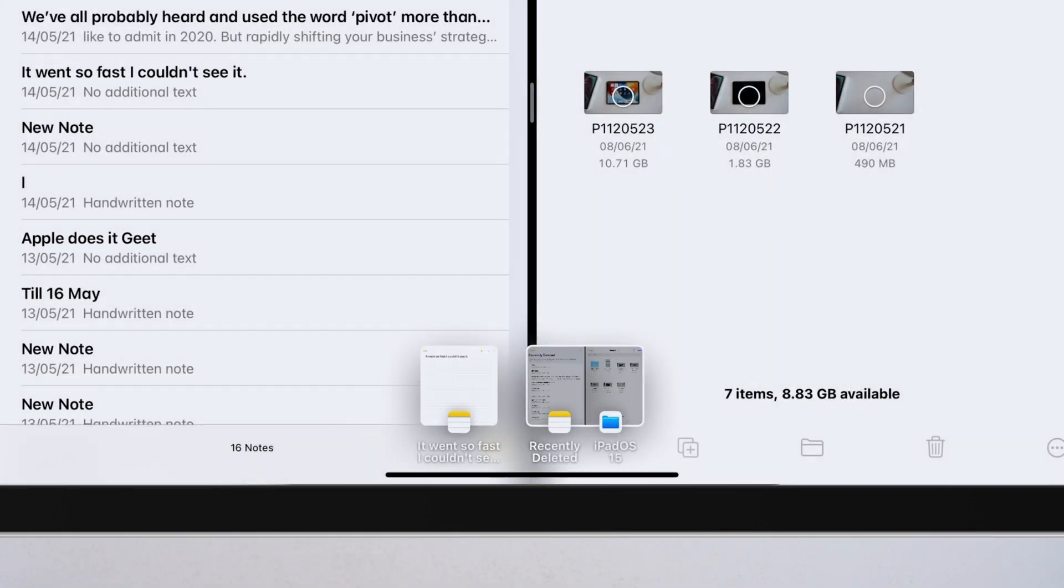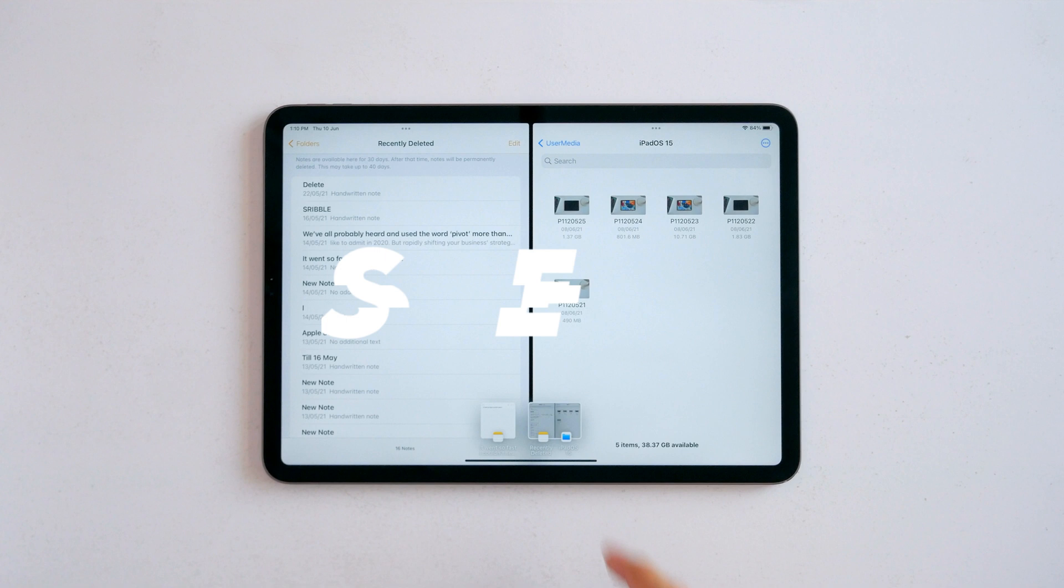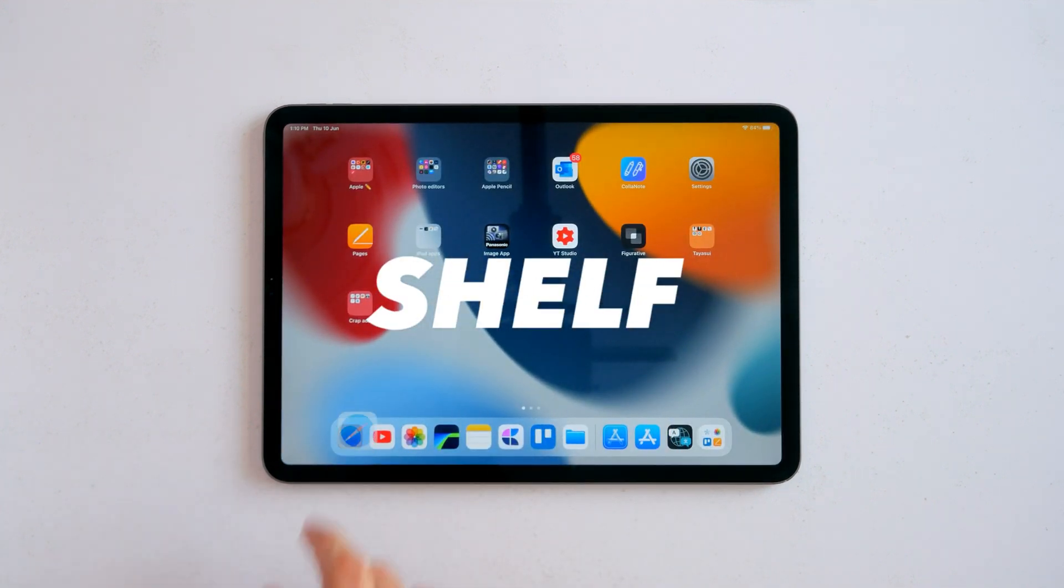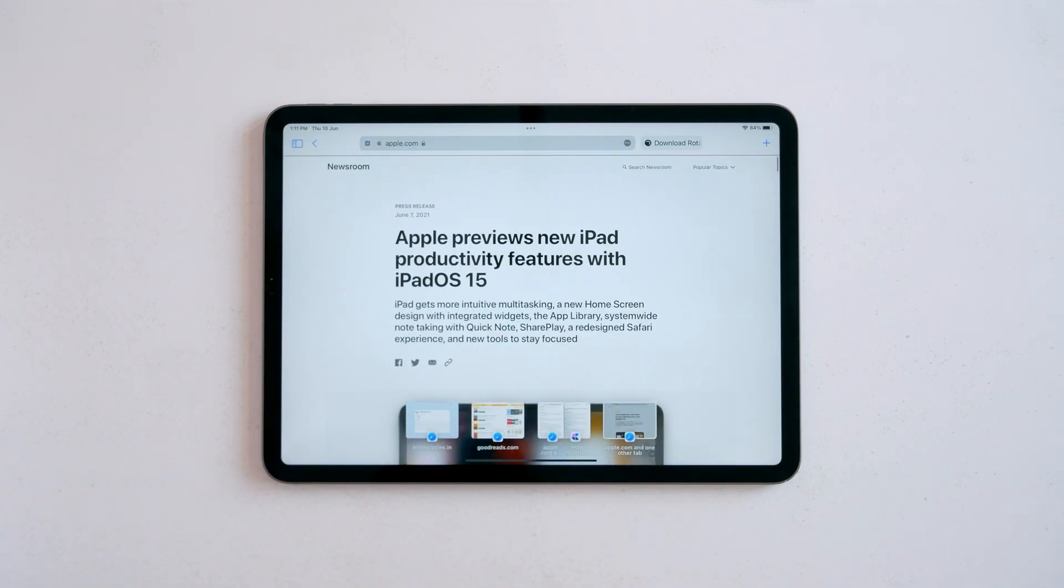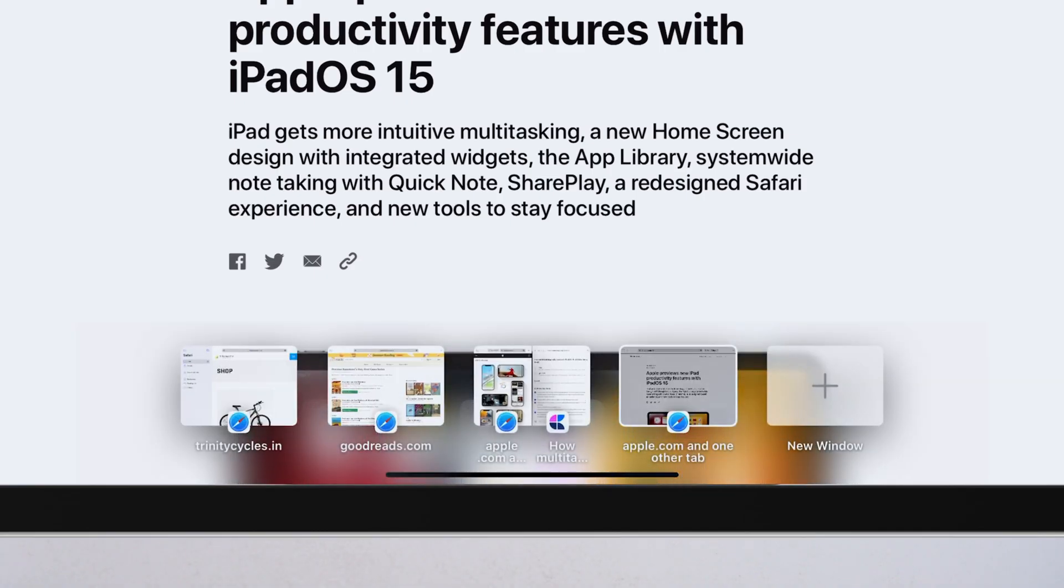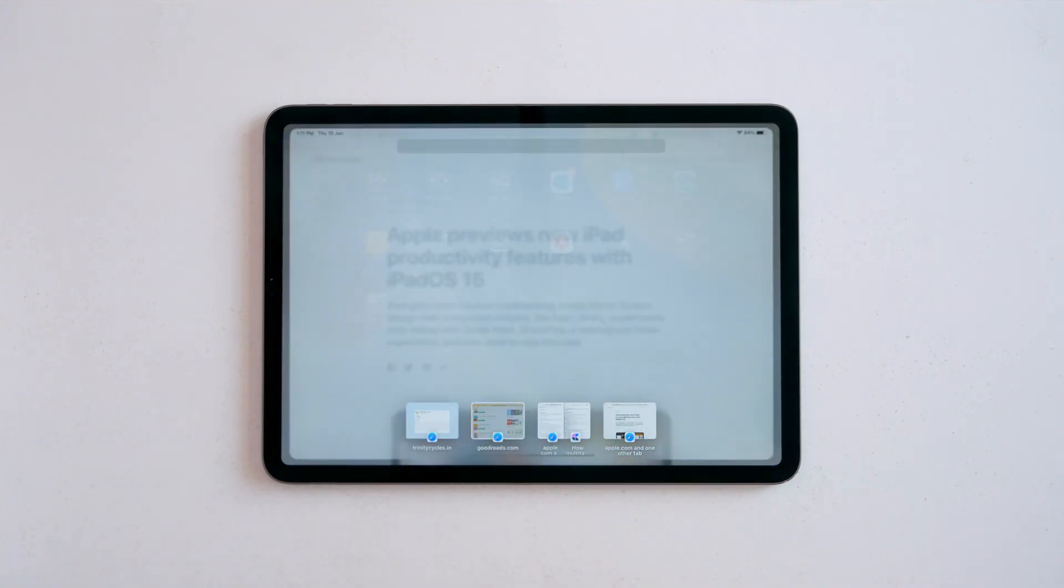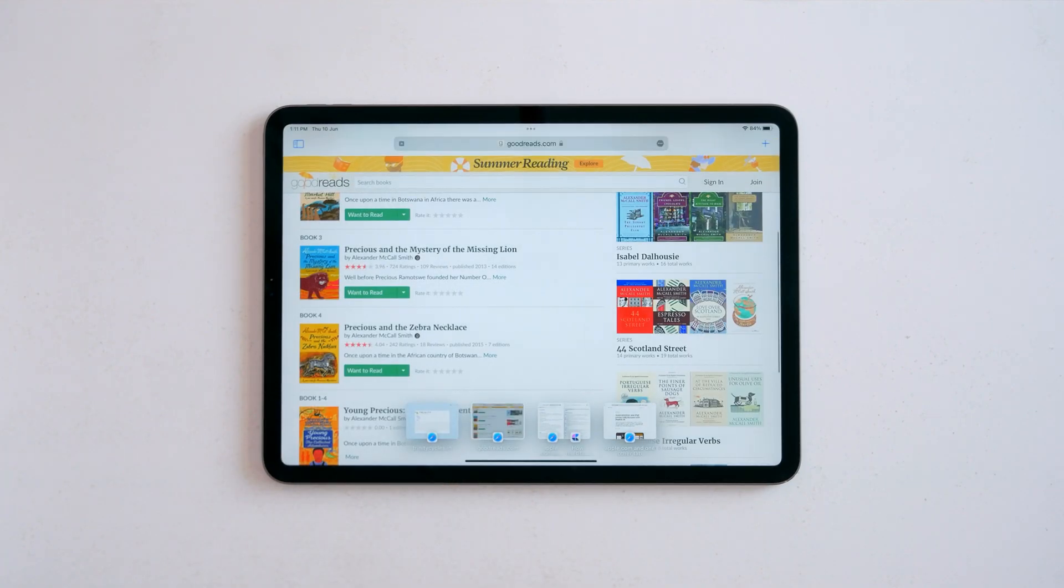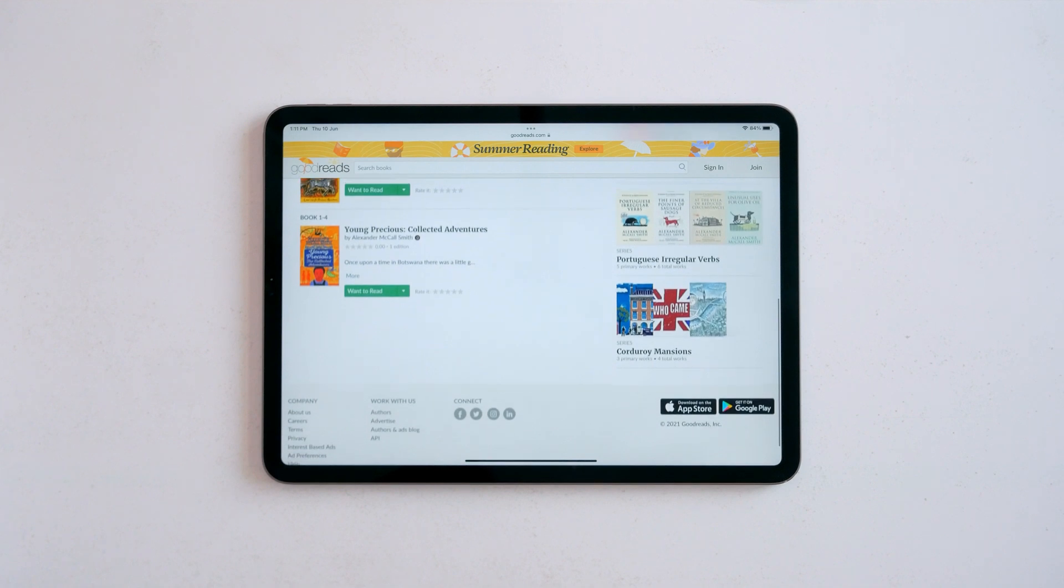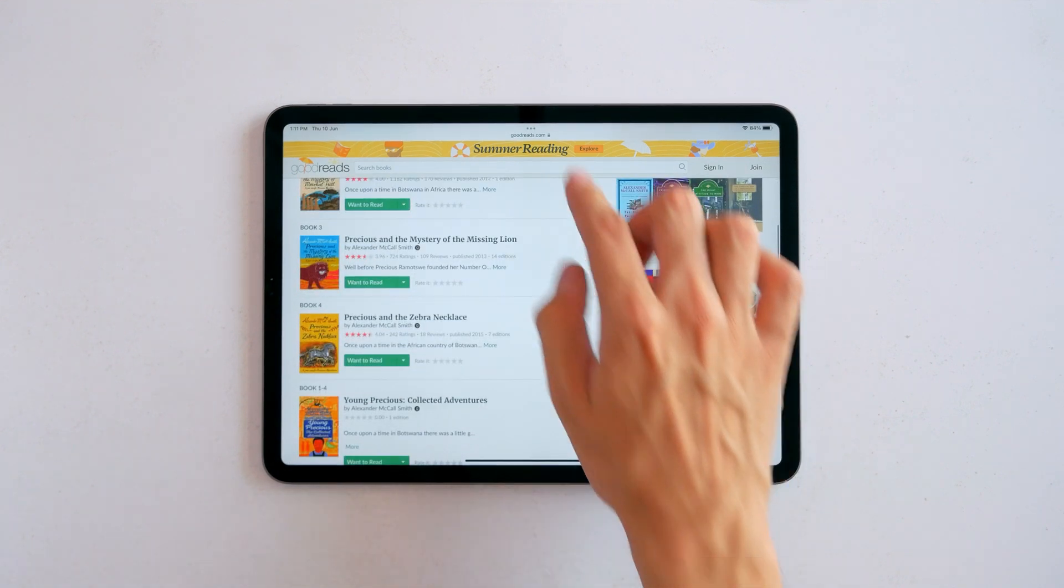The shelf is another new feature in iPadOS 15. Whenever you open an app for which you have multiple windows open, you'll see this shelf at the bottom with a preview of all your open windows. You can just tap the one you want to use, or it'll go away once you start using the app.